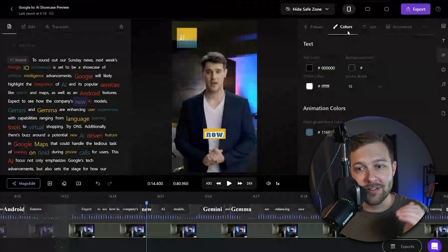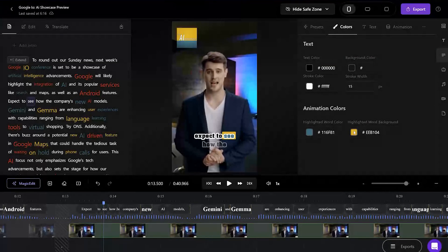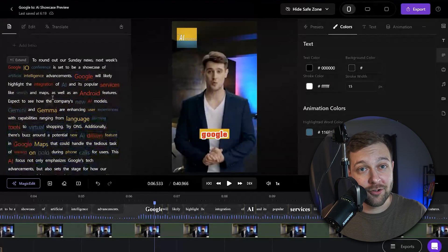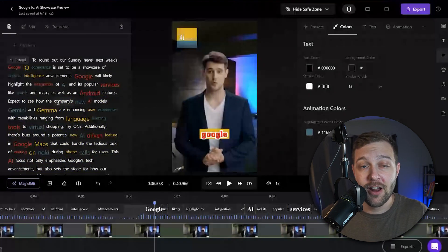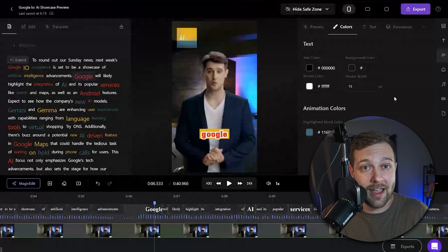We can even take that a step further. With your animation set, click on the Colors tab on top. Here you can set the color of the word as it's being read, and even the background color for that word as well. Now for a quick tip: any colors you set for words in the transcript section are going to take precedence over the settings you set on the right-hand side caption menu. So keep that in mind when you're making your edits.